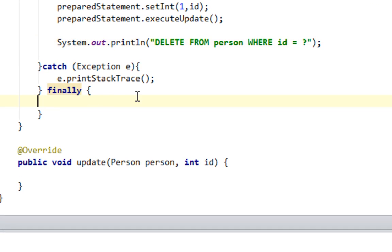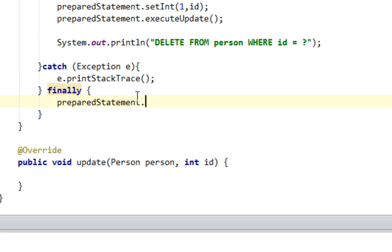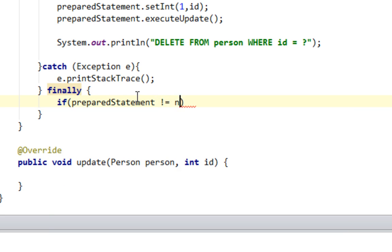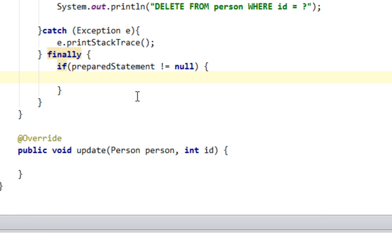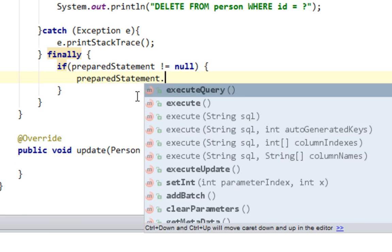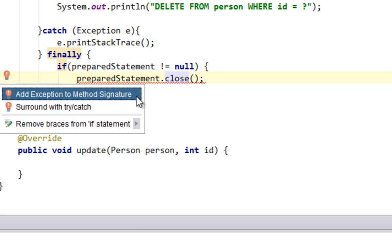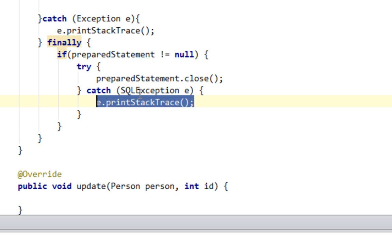And now I'll close my preparedStatement and connection. If preparedStatement is not equal to null, I'll say preparedStatement.close. And let's wrap this in a try-catch.